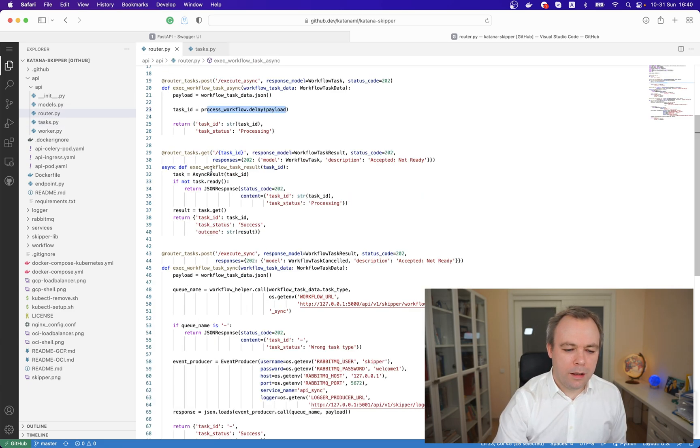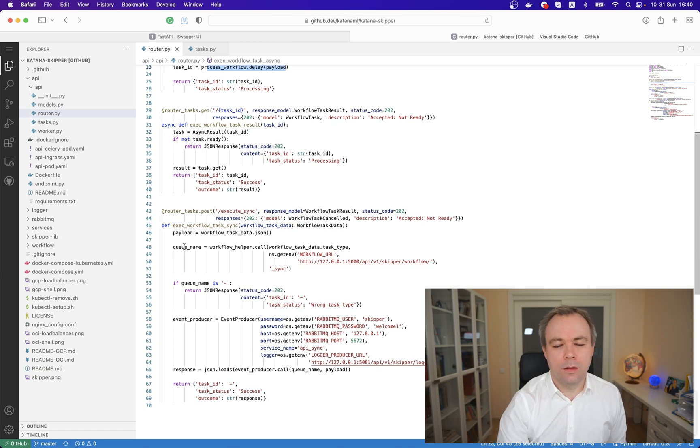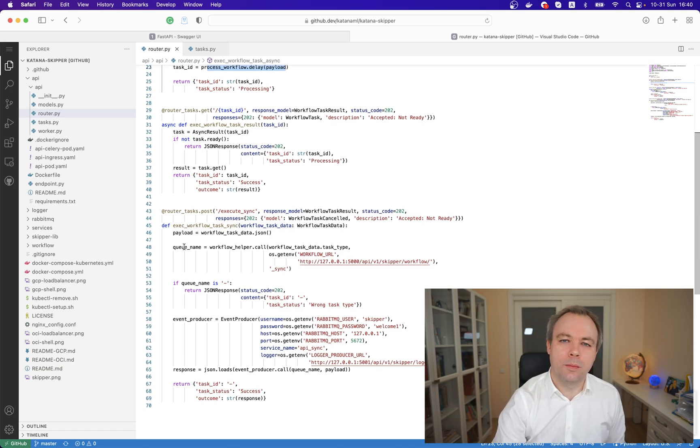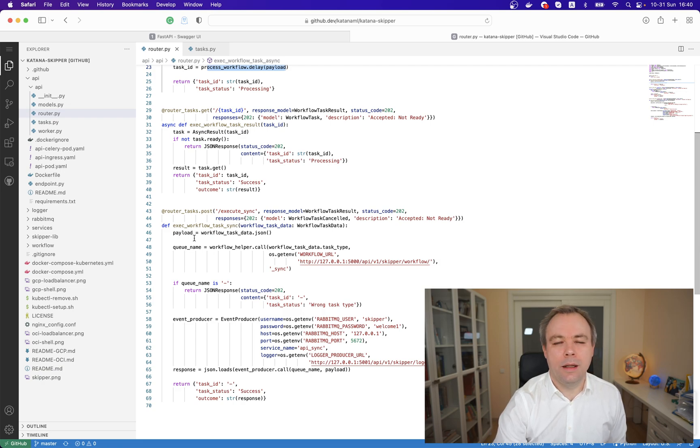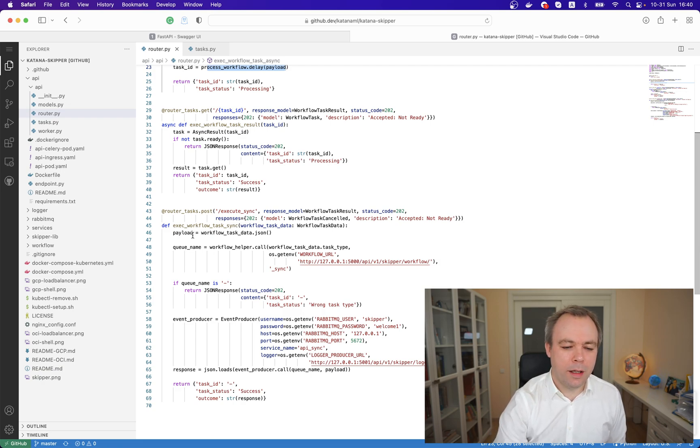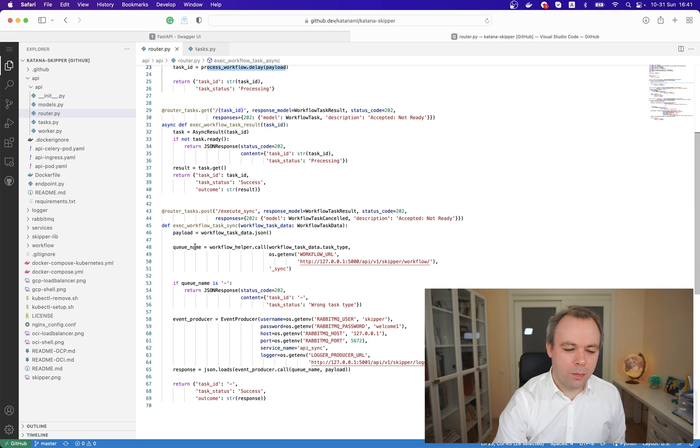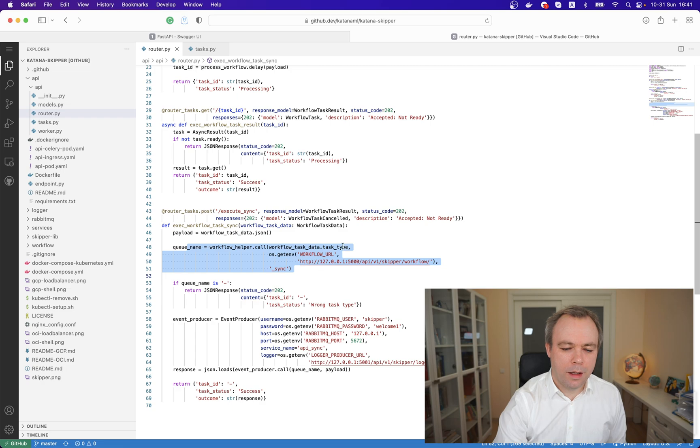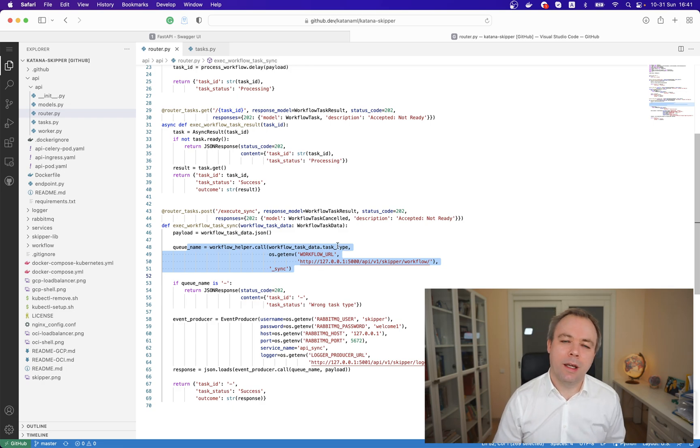In case when we run synchronous request when we don't need to wait and we expect response to come immediately, directly inside FastAPI function endpoint we call the same workflow helper and we pass the task type and we get back the queue name.